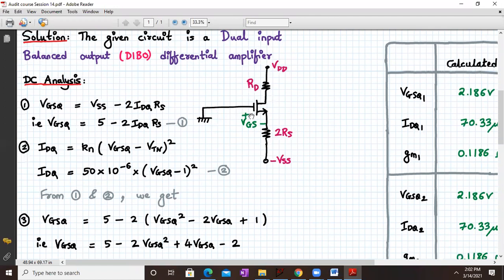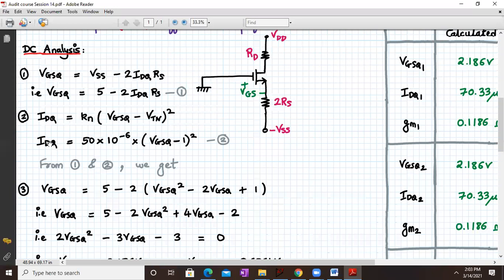Applying KVL to the gate-source loop, we get VGSq equal to VSS minus twice IDq times RS. Since we've taken minus VSS into account, we substitute the magnitude of VSS as 5 volts, giving VGSq equal to 5 minus twice IDq times RS — this is equation one. Assuming the MOSFET is in saturation, the drain current IDq equals Kn times (VGSq minus VTn) squared, with Kn equal to 50 micro and VTn equal to 1 volt — this is equation two.